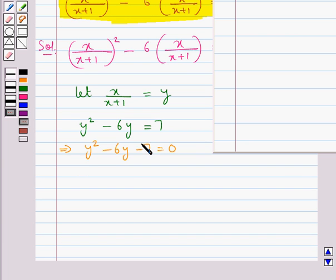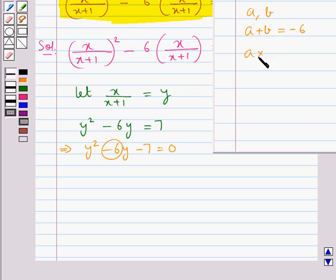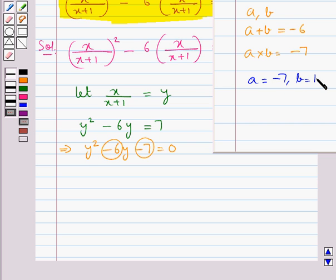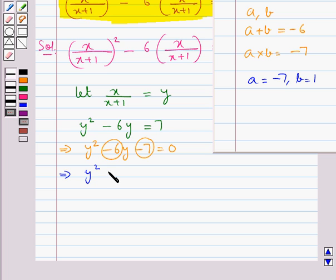Now we will split the middle term of this quadratic equation. For this we need to find two numbers such that their sum is minus 6, that is the coefficient of y, and their product is minus 7, that is minus 7 times the coefficient of y squared which is 1. The two numbers we obtain are minus 7 and 1. So we can write the middle term minus 6y as plus y minus 7y.